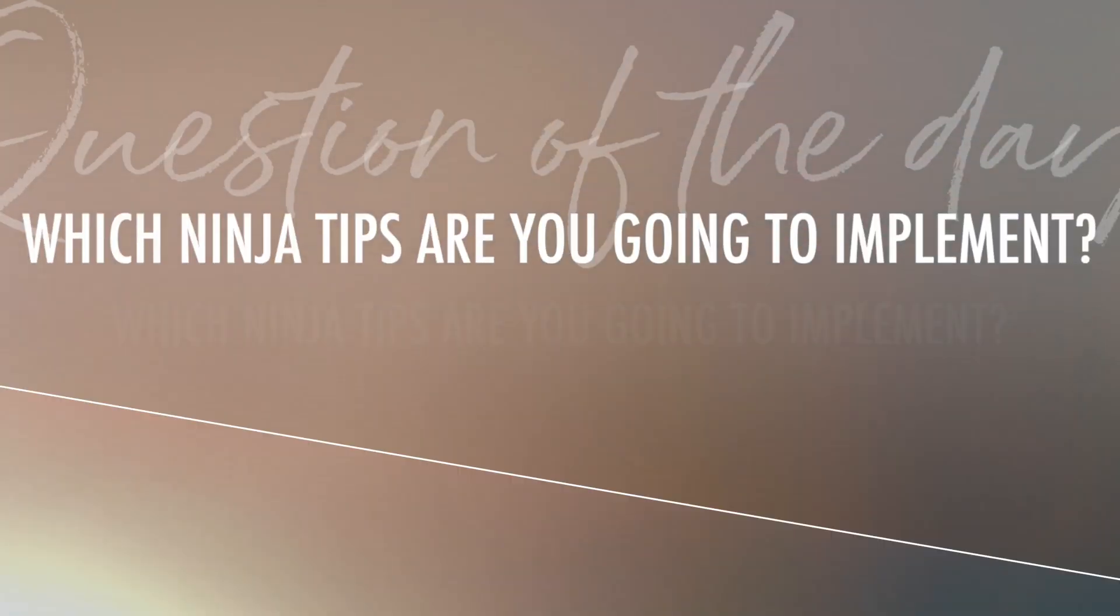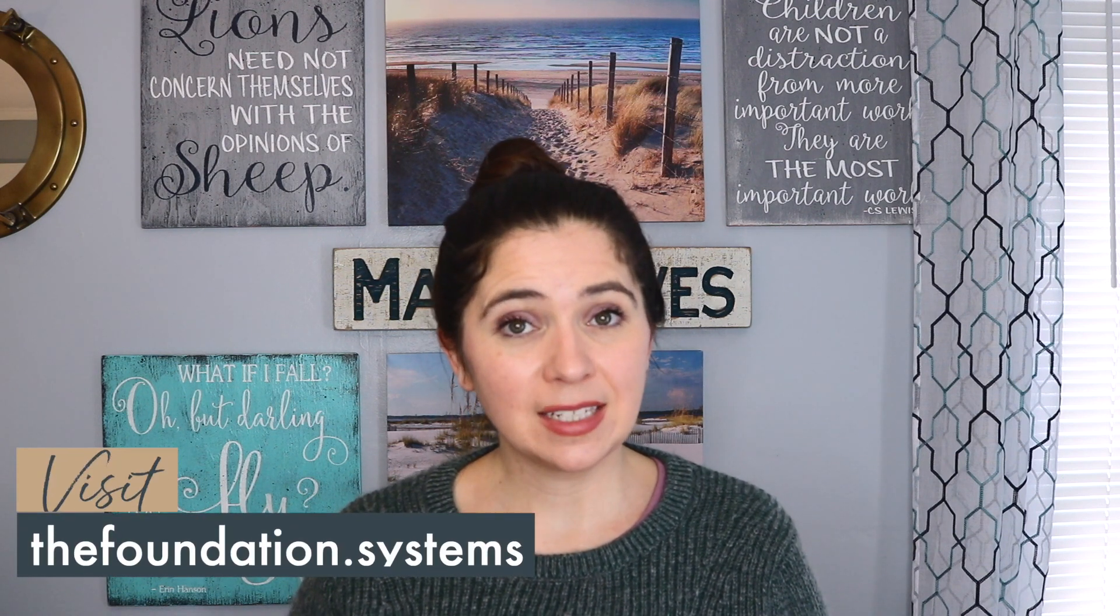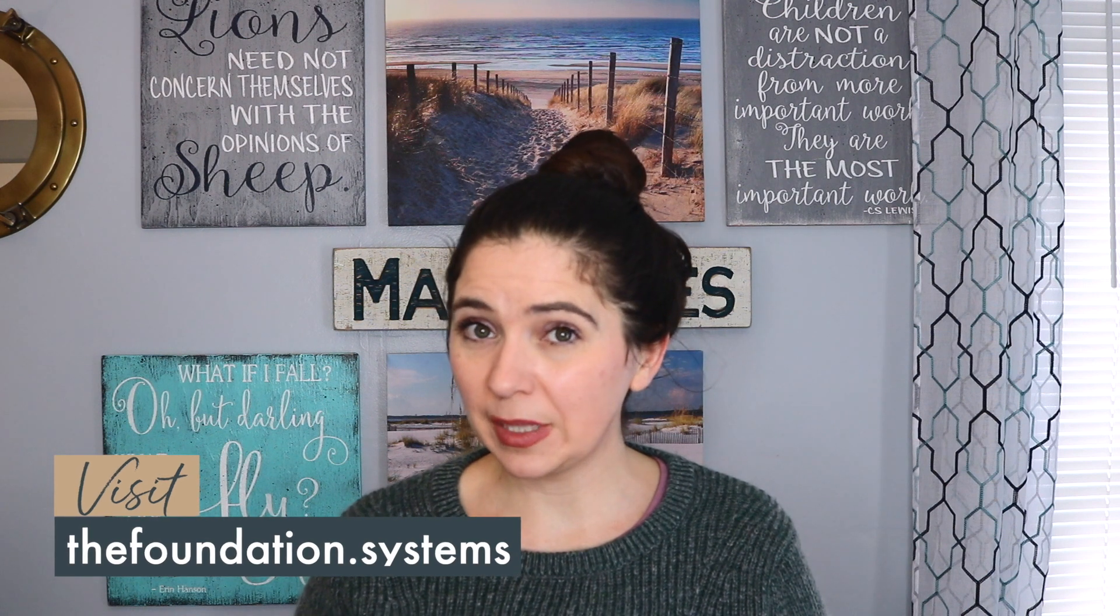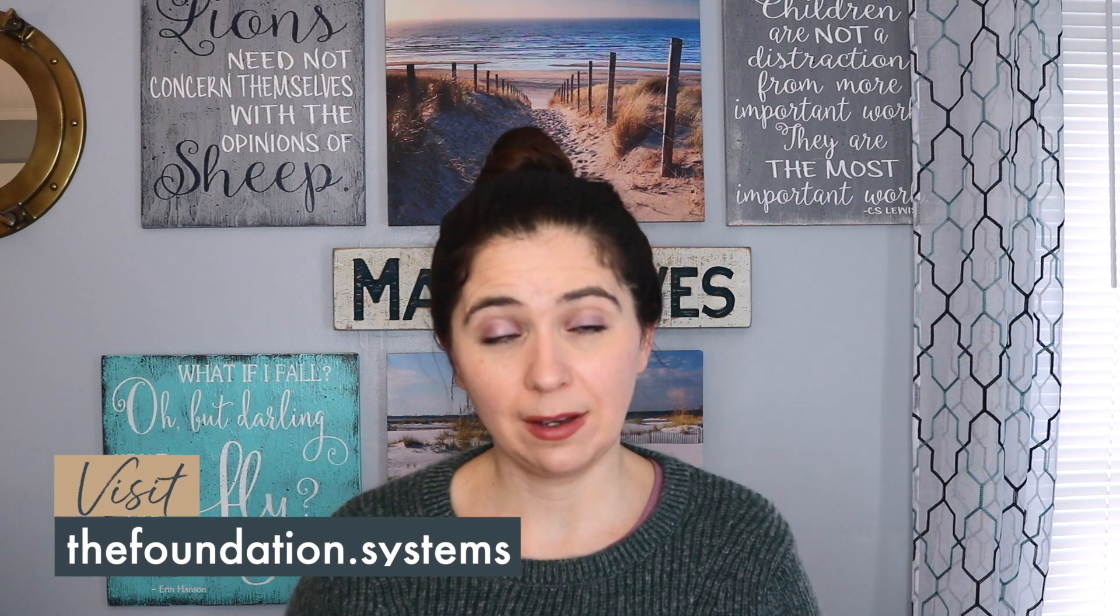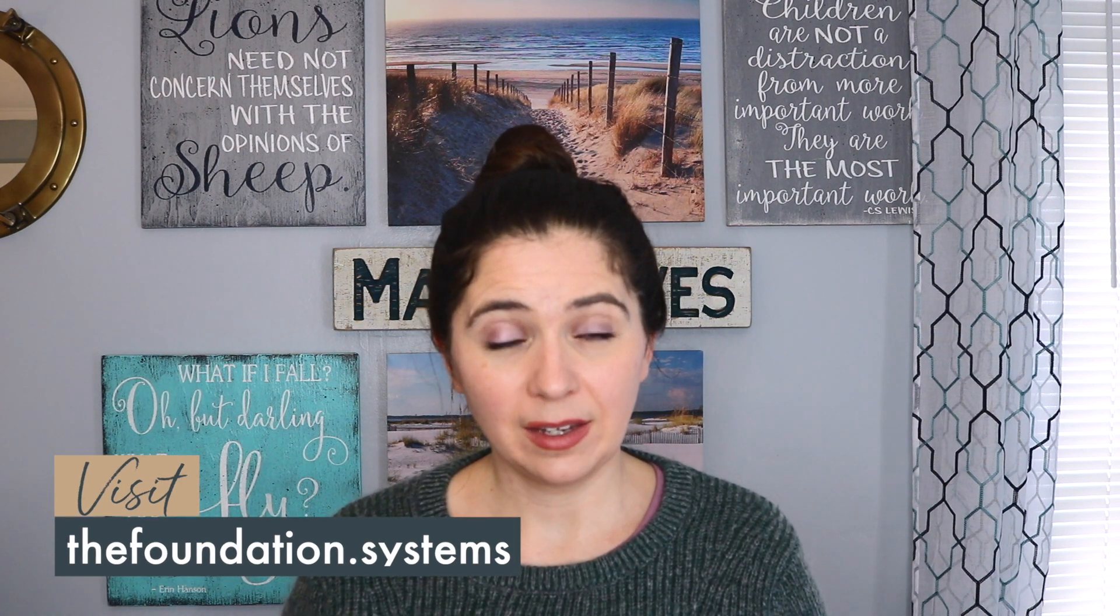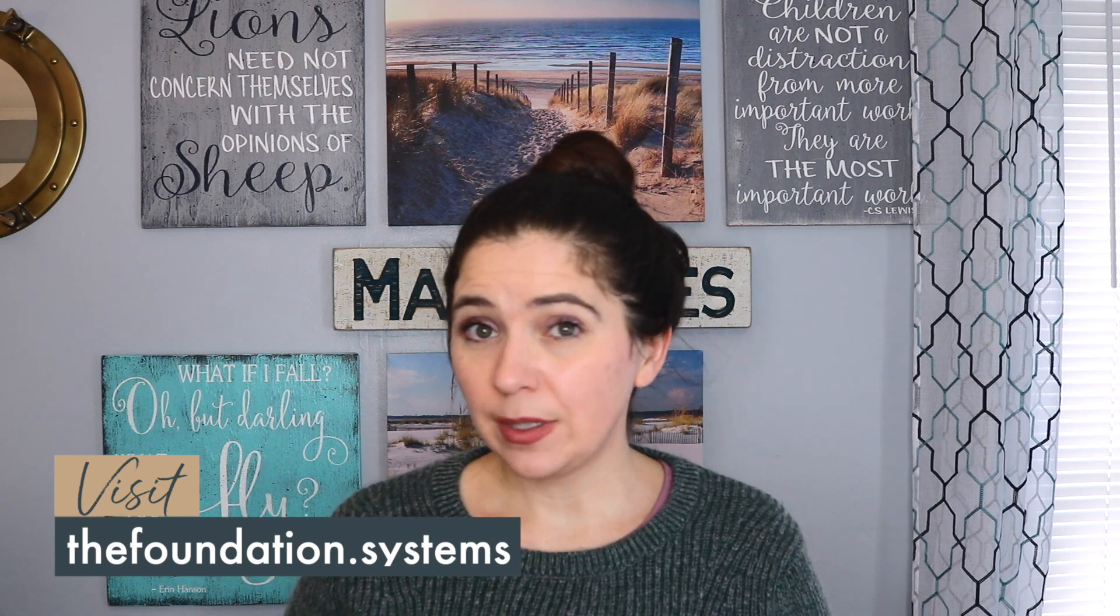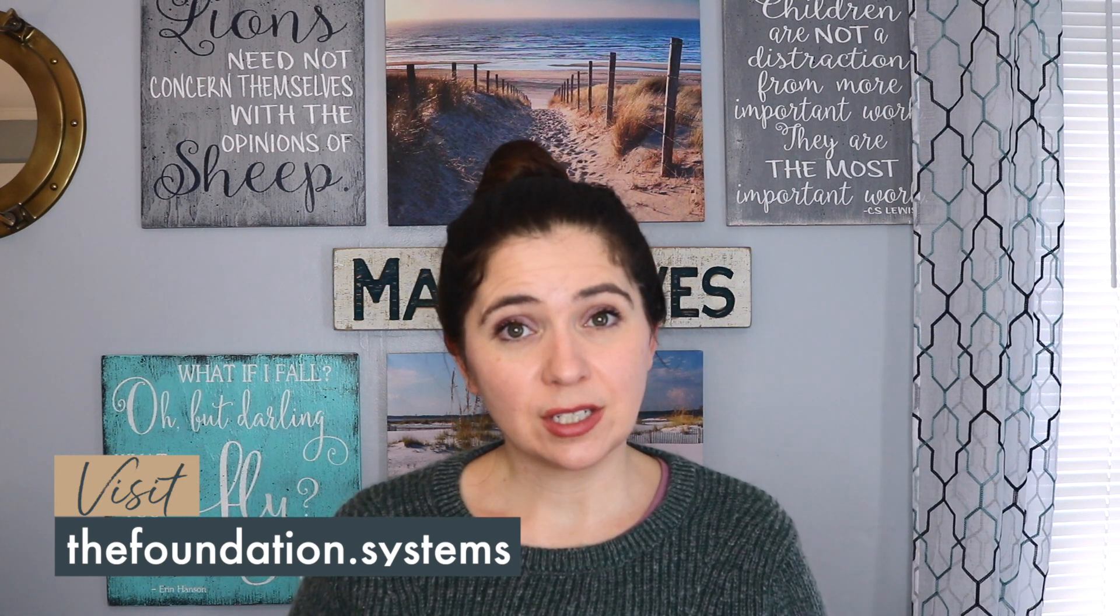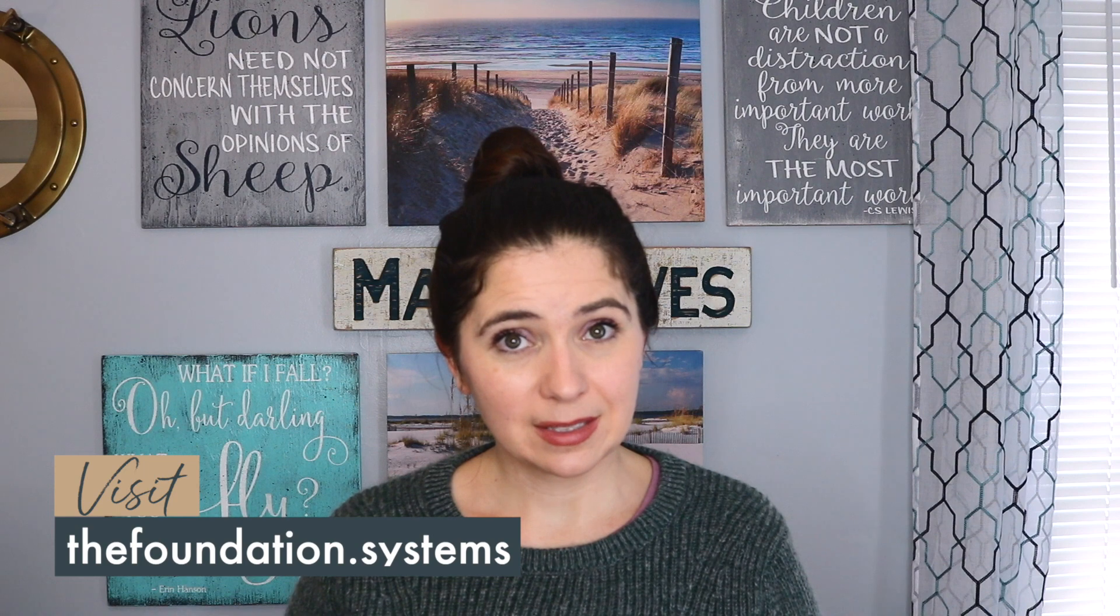If you haven't already, and you want more information like this, be sure to get on the wait list for my new program, the foundation. This is a 90 day intensive program that helps you get all the pieces in place that you need to grow and scale your business online. Head on over to www.thefoundation.systems and get on the wait list.